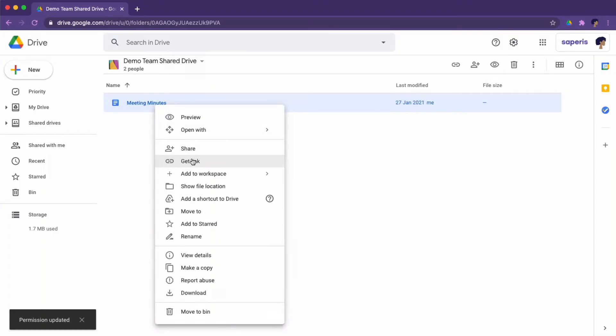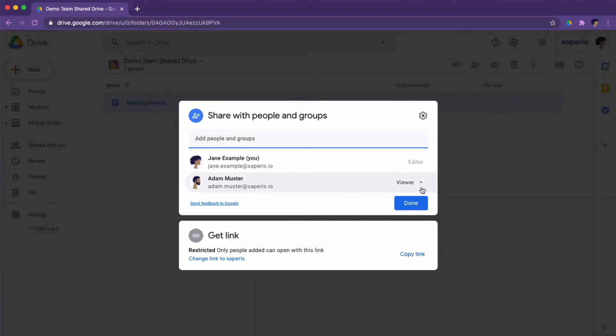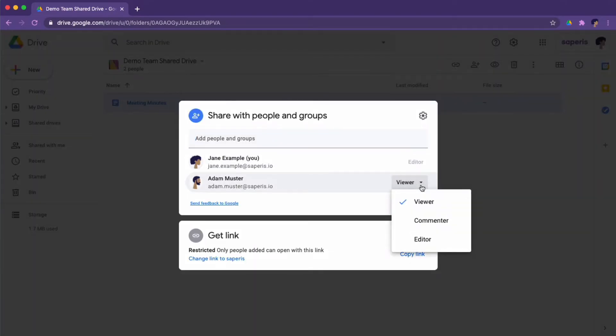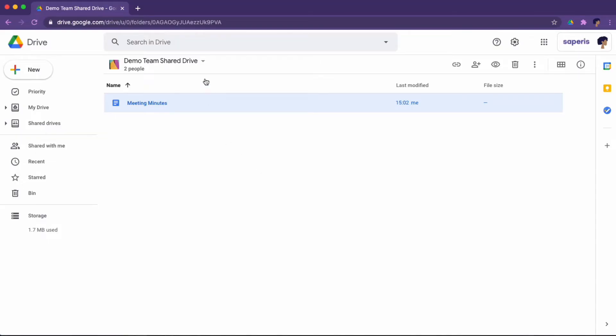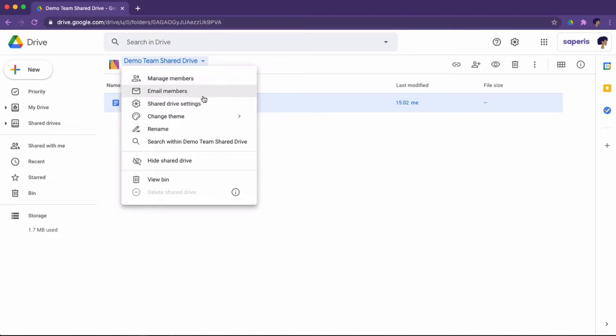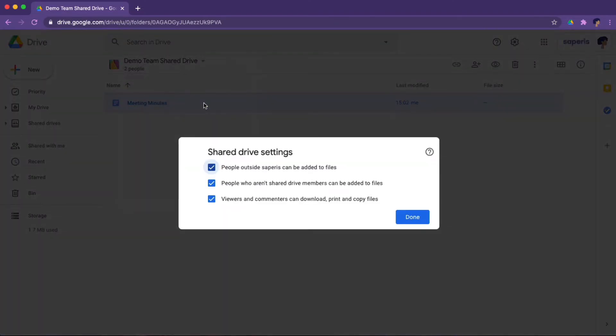So if Adam only has viewing rights on the Shared Drive, you can make him an editor on a file within that Shared Drive — you can give him more rights, but you can't restrict those rights at file or folder level. You can also change some of the default settings when managing your Shared Drive, such as defining that people outside your organization or non-members can be added to files, or that viewers and commenters cannot download or print those files.